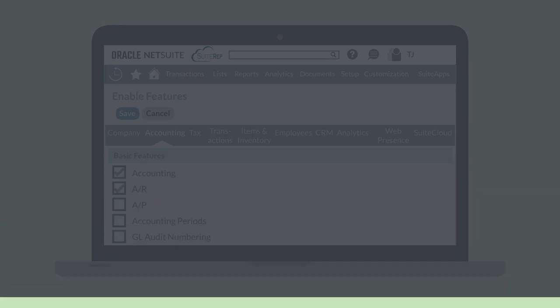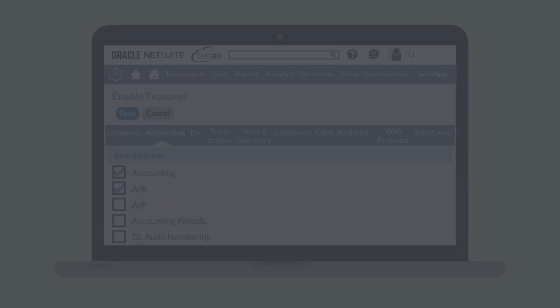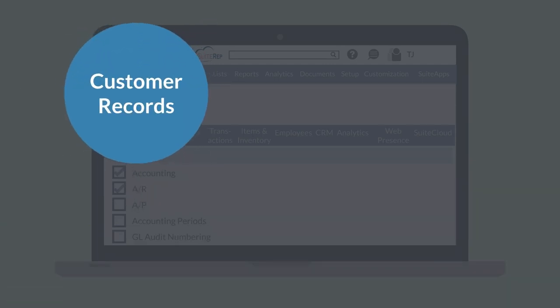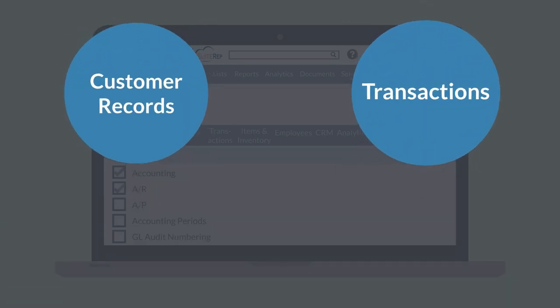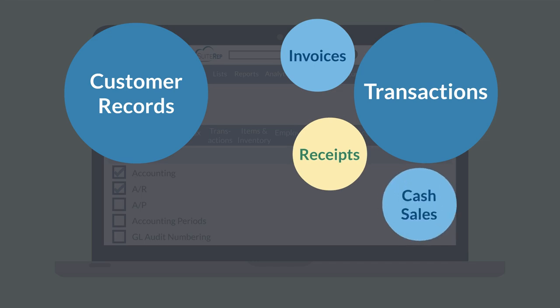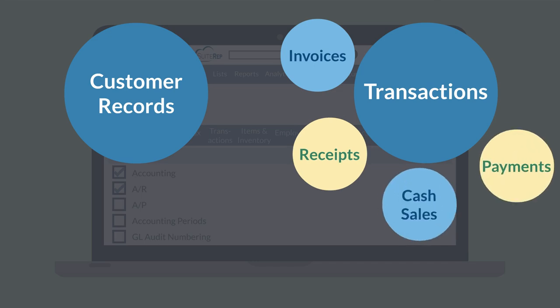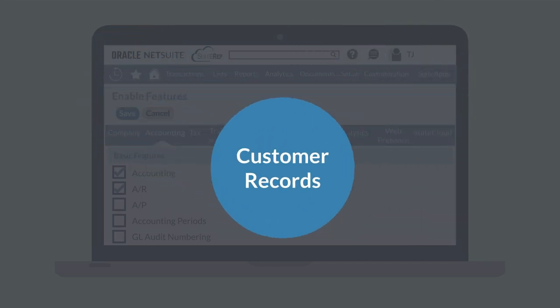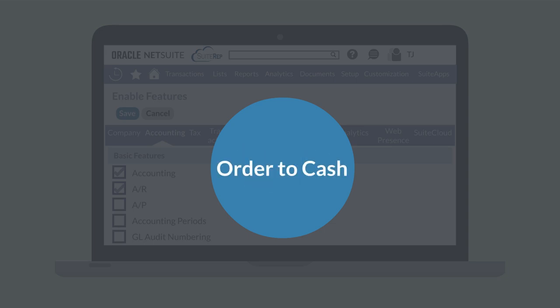In order to perform these tasks, you will need access to customer records as well as to transactions like invoices, receipts, cash sales, and payments. Essentially, Accounts Receivable encompasses the entire Order to Cash process, and turning on the AR feature will give you access to all the related tabs, forms, and fields of Order to Cash.